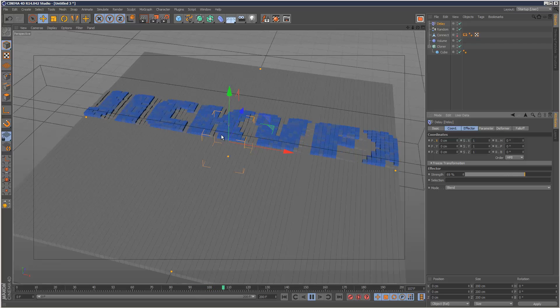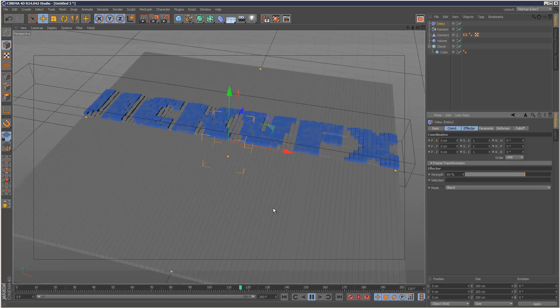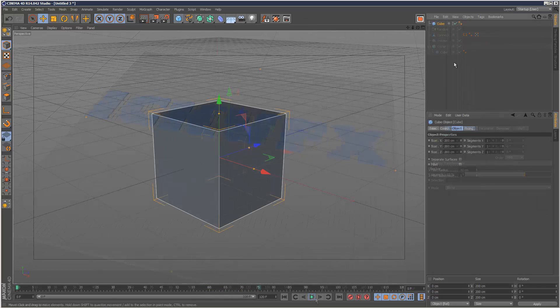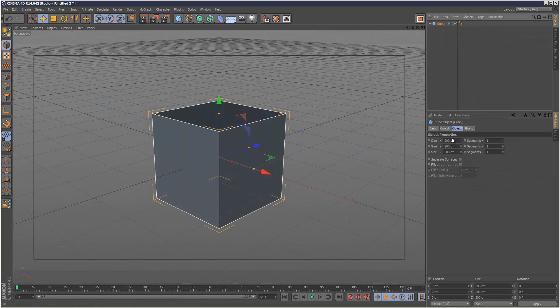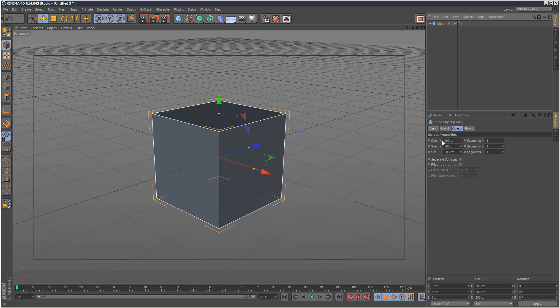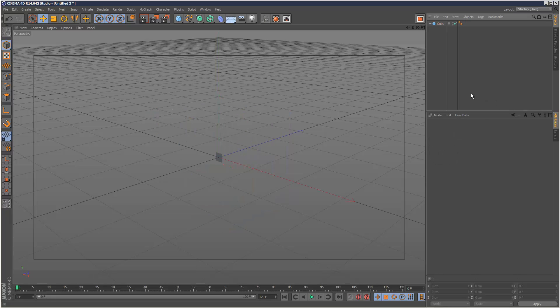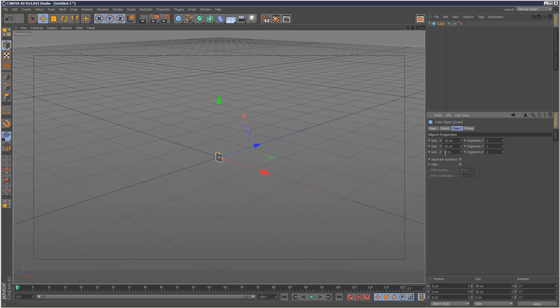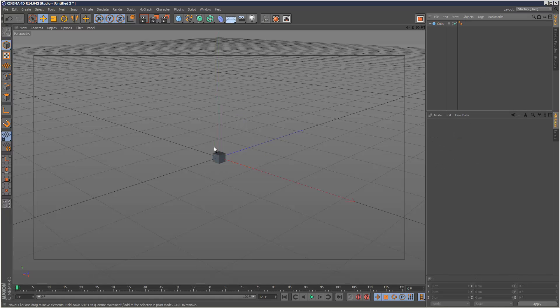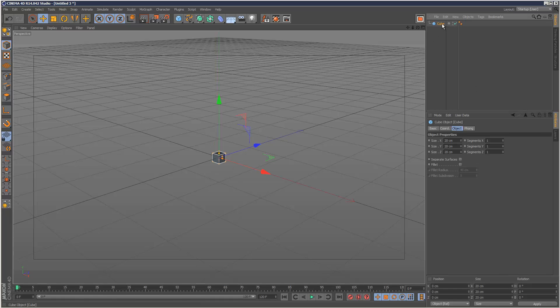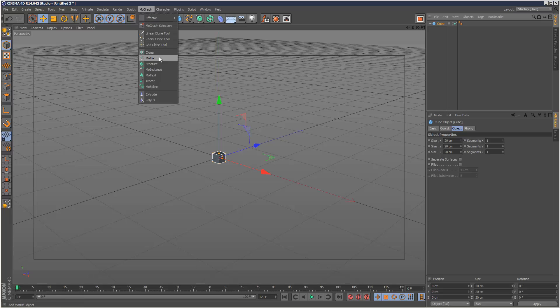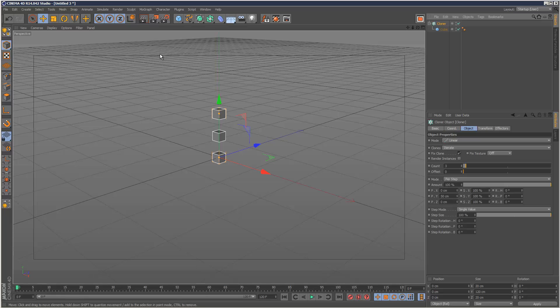So I'm just going to start by creating a cube and I'm just going to make the XYZ values 20. So I've got one cube. I'm going to select the cube, hold down ALT and choose a cloner. Automatically makes the cube a child of the cloner.